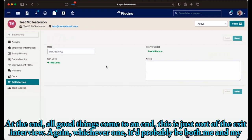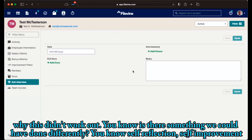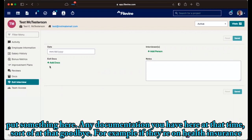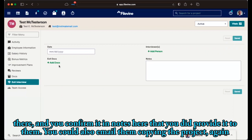At the end, all good things come to an end. This is just sort of the exit interview. Again, whichever one, probably be both me and my partner Ken, but we would add down there, the date of the exit interview, notes. Typically for us, it's let's walk through why this didn't work out. Is there something we could have done differently, self-reflection, self-improvement, is this a training issue? Should we have done more training earlier on, checked in more often, whatever, you put something here, any documentation you'd have here at that time, sort of at that goodbye. For example, if they're on health insurance, you've got the COBRA documents you've got to provide for them. This is a great place to put it. You've got it confirmed in there and you would confirm it in the notes here that you did provide it to them.